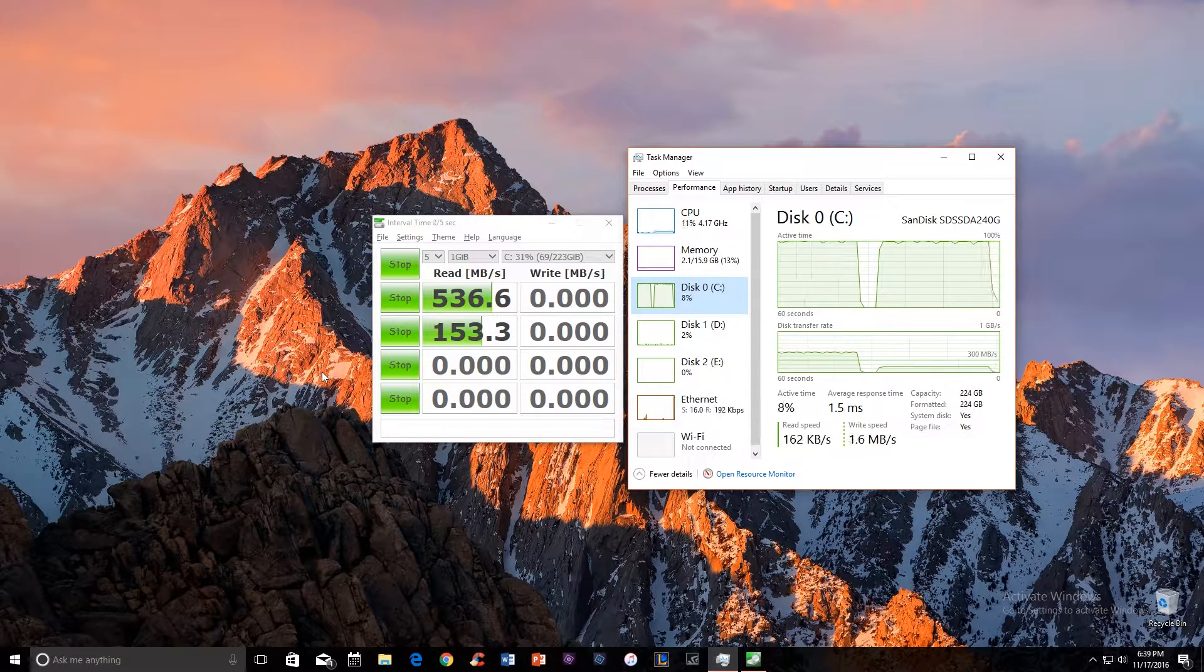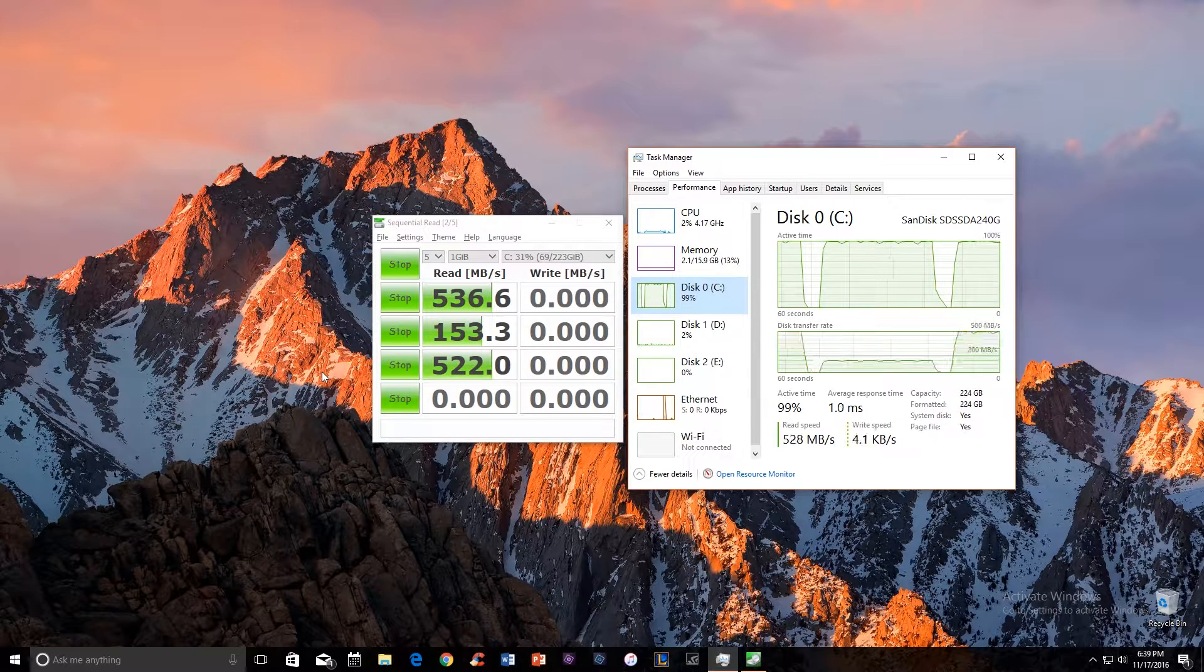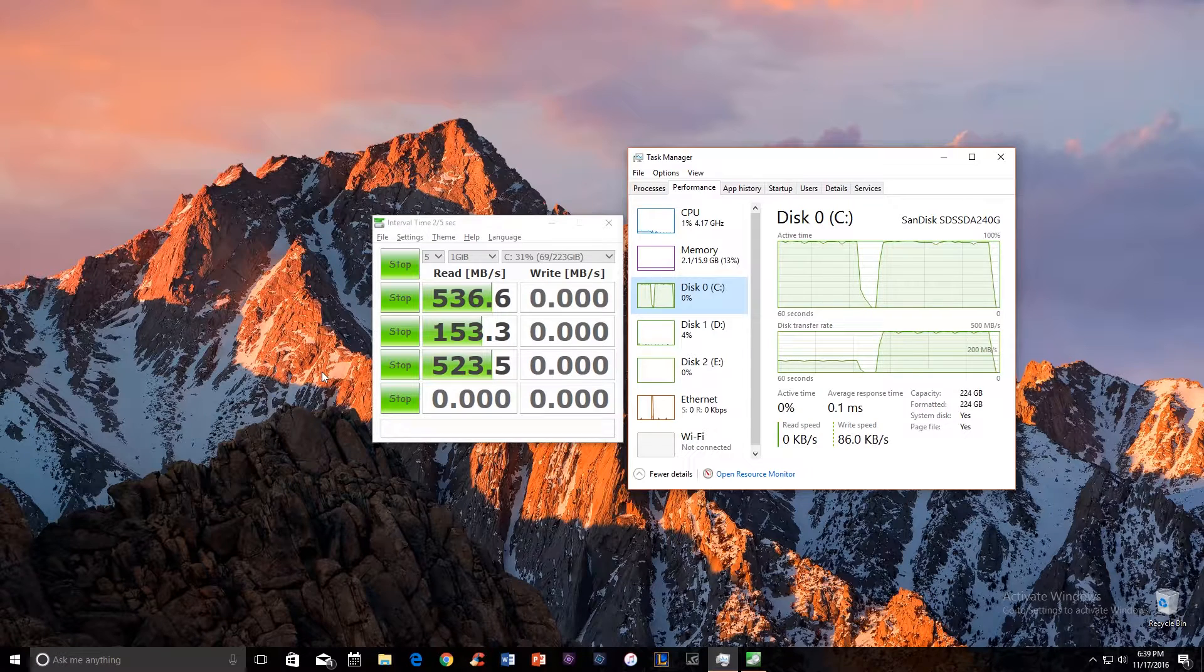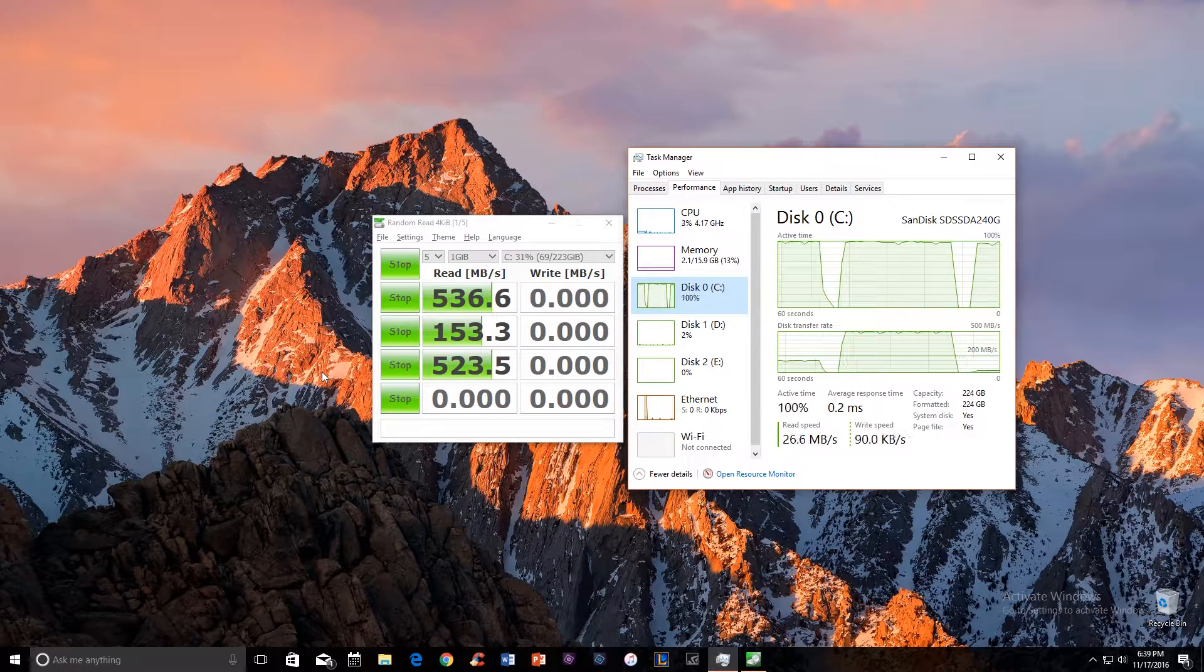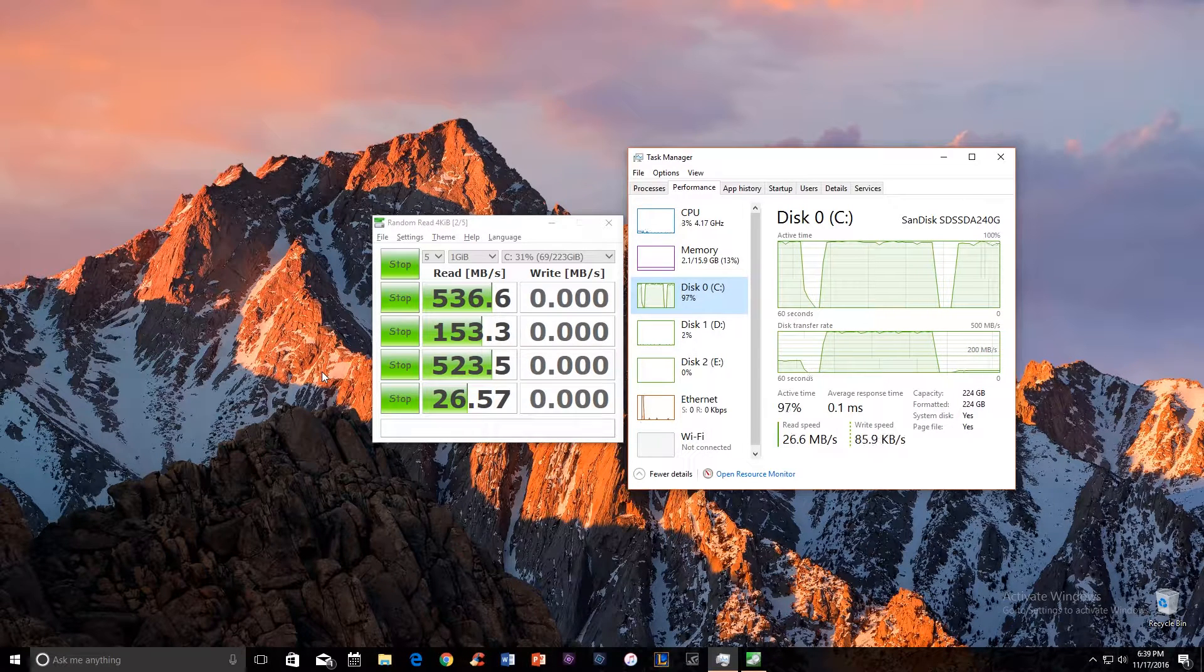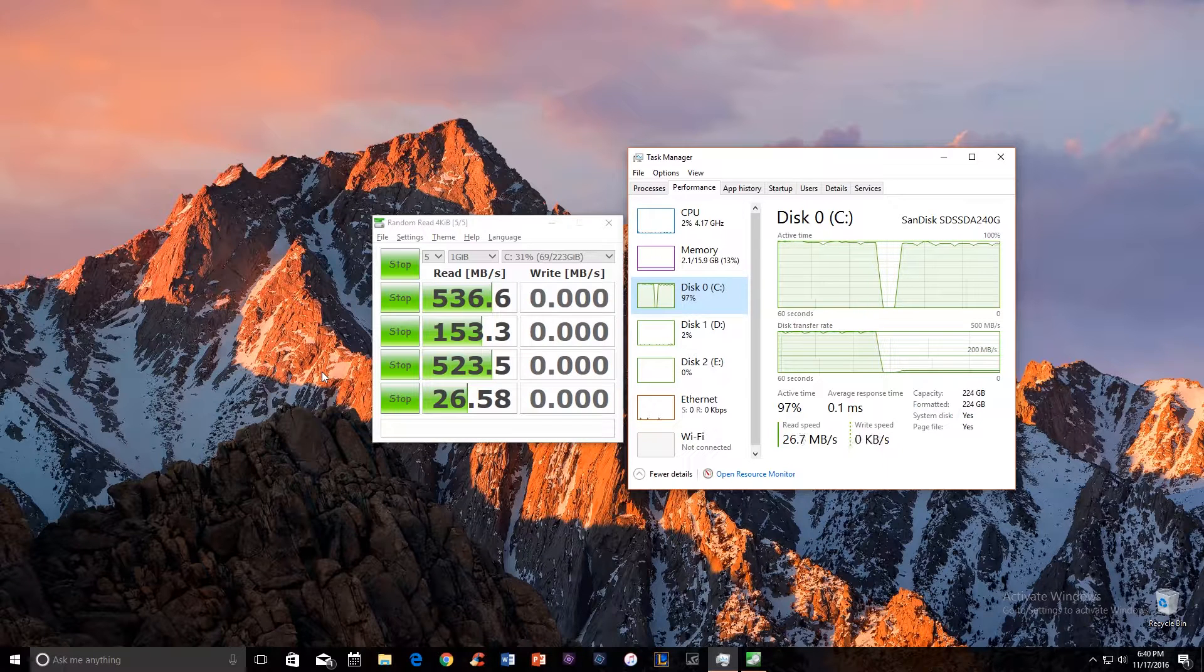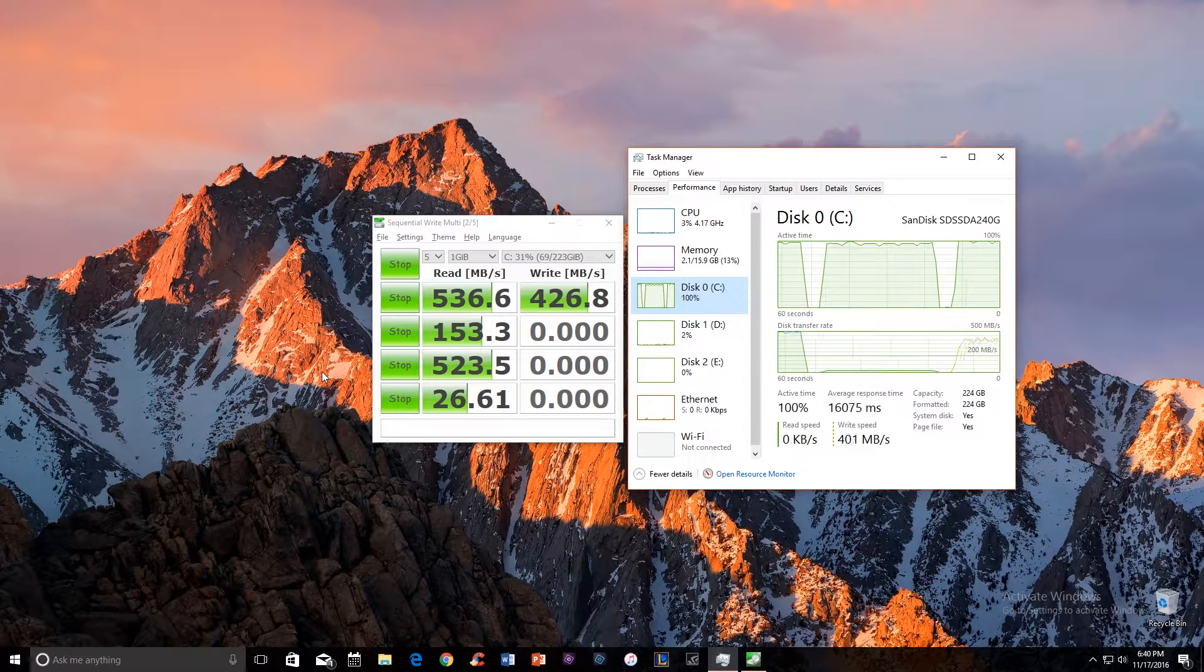The optimal storage read speed as promised by SanDisk is 530 MB per second, and the write speed is promised as 440 MB per second. As I was running through these tests, I was actually able to achieve the promised results.